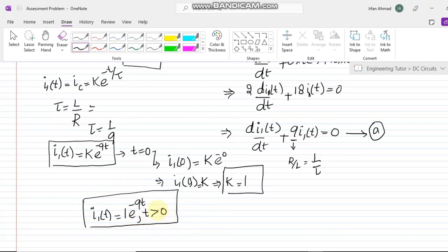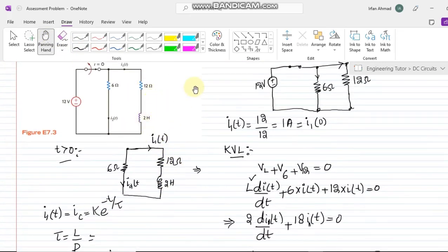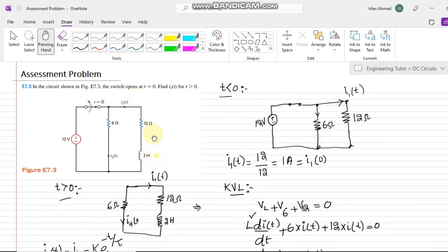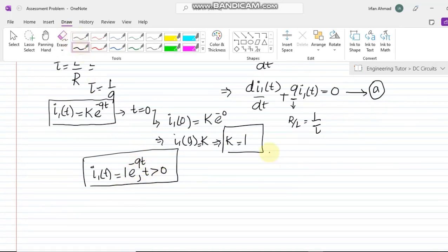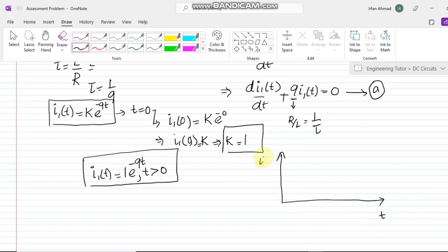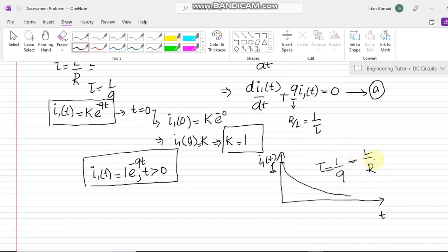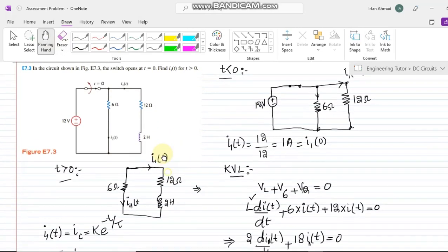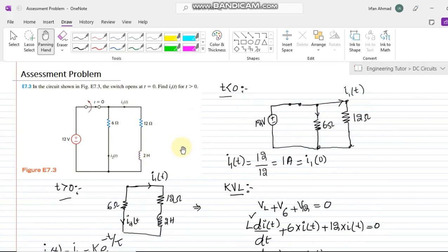That is the expression we had to find — i1 of t for time greater than 0. We can also draw a graph with t on the horizontal axis and i1 of t on the vertical axis. The initial value is 1 amp and the current decays exponentially, with a time constant of 1 over 9, which equals L over R. That completes this transient circuit question. I hope all the steps are understandable. Thank you and I will see you soon.